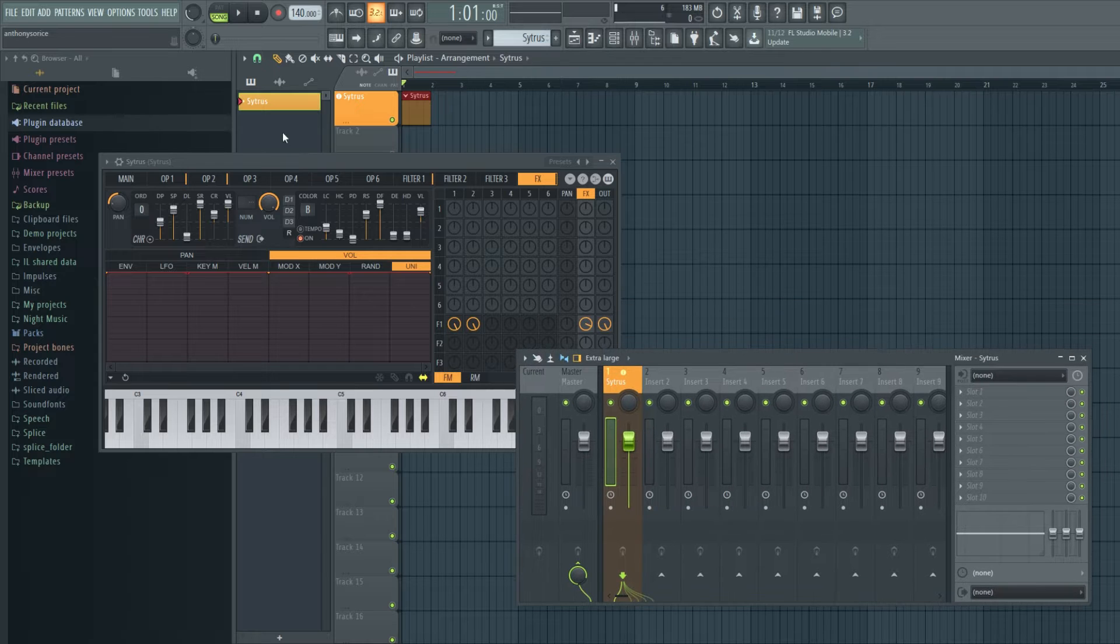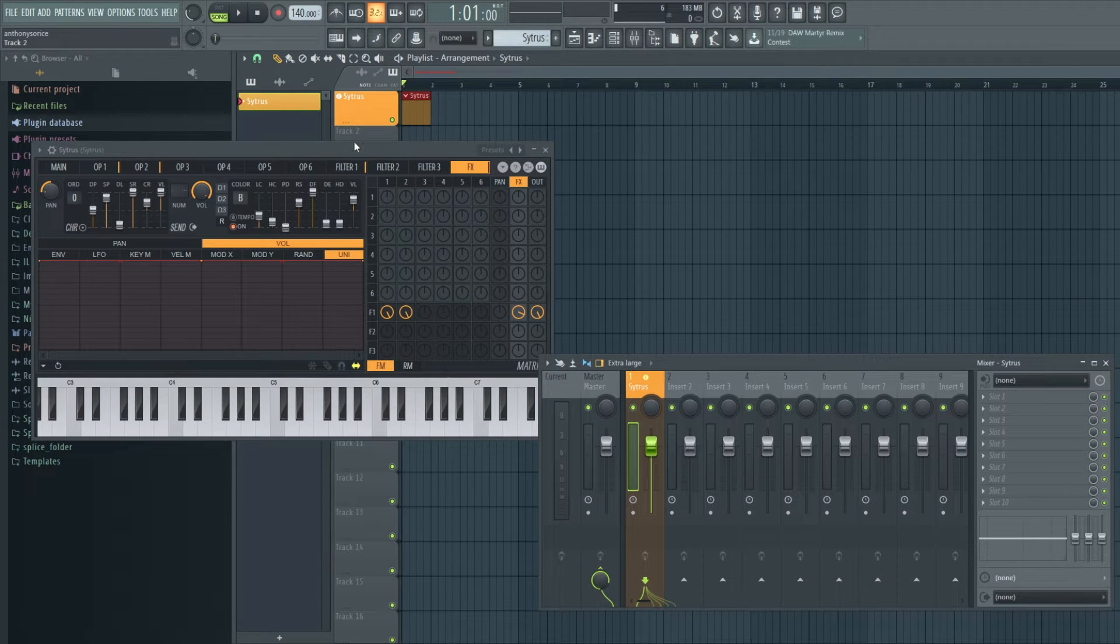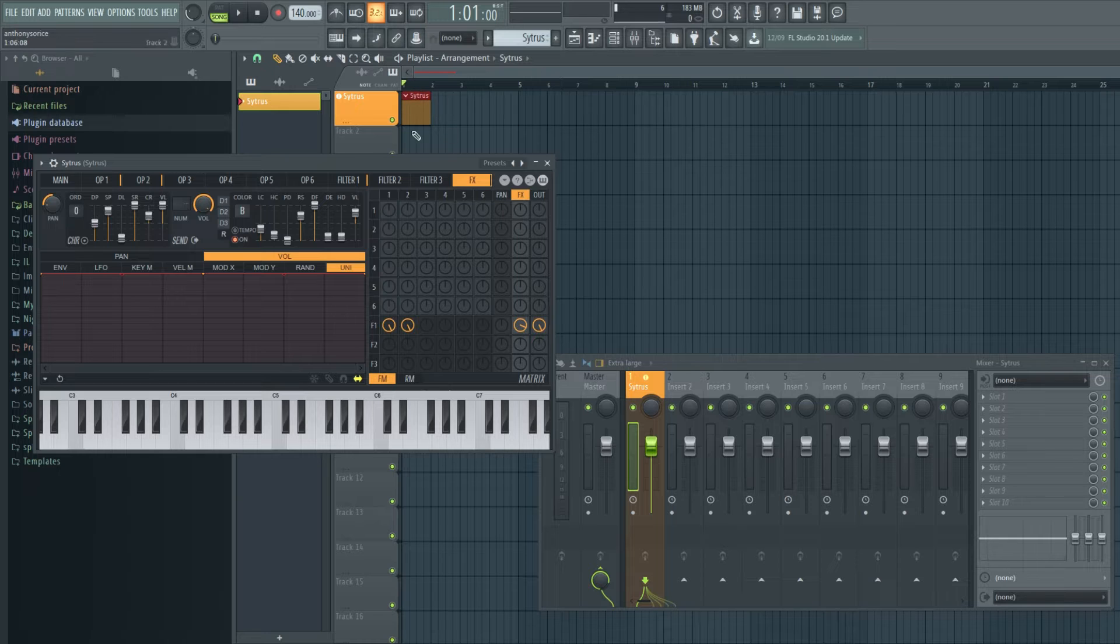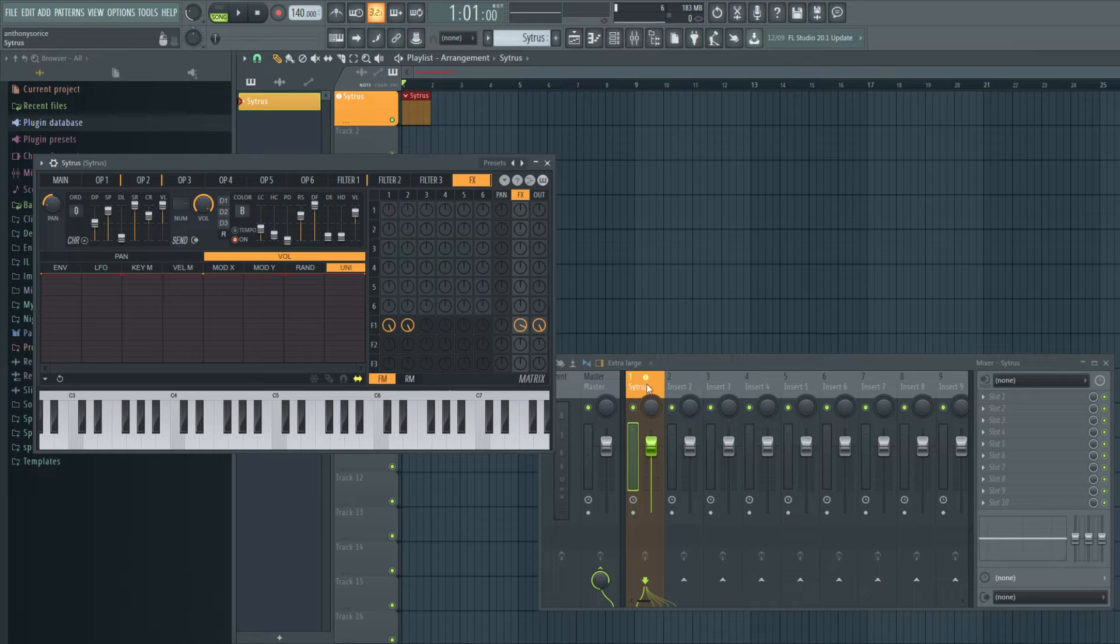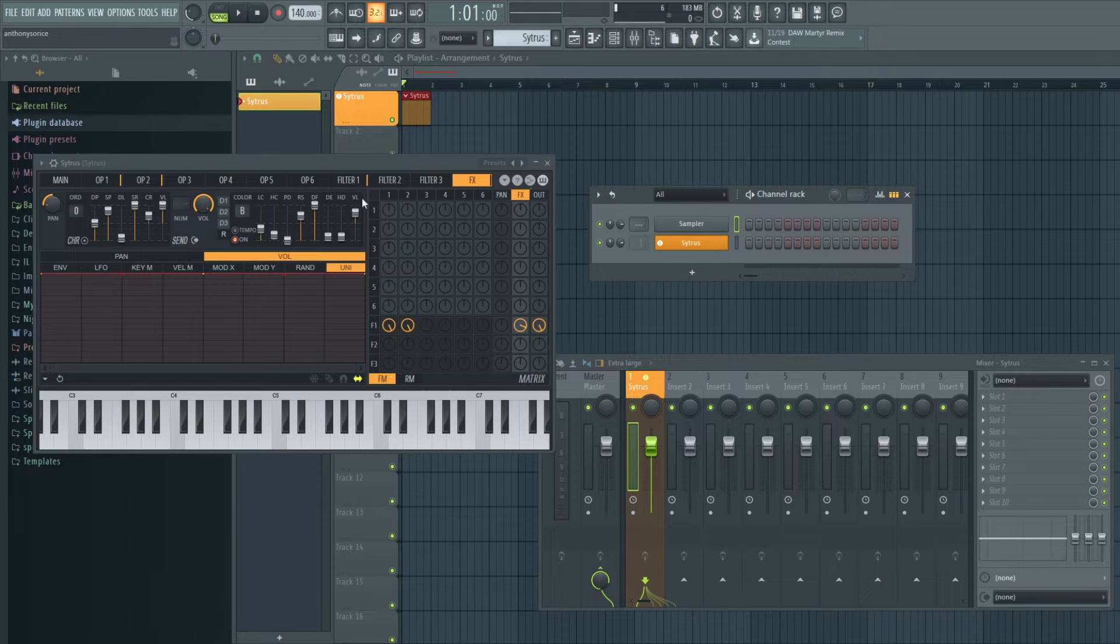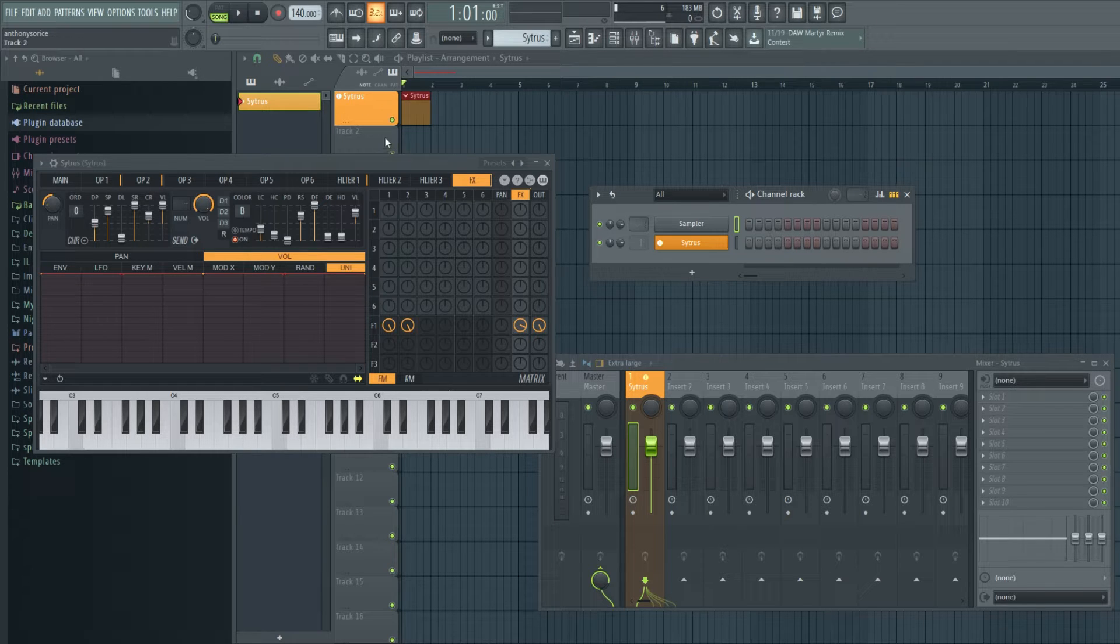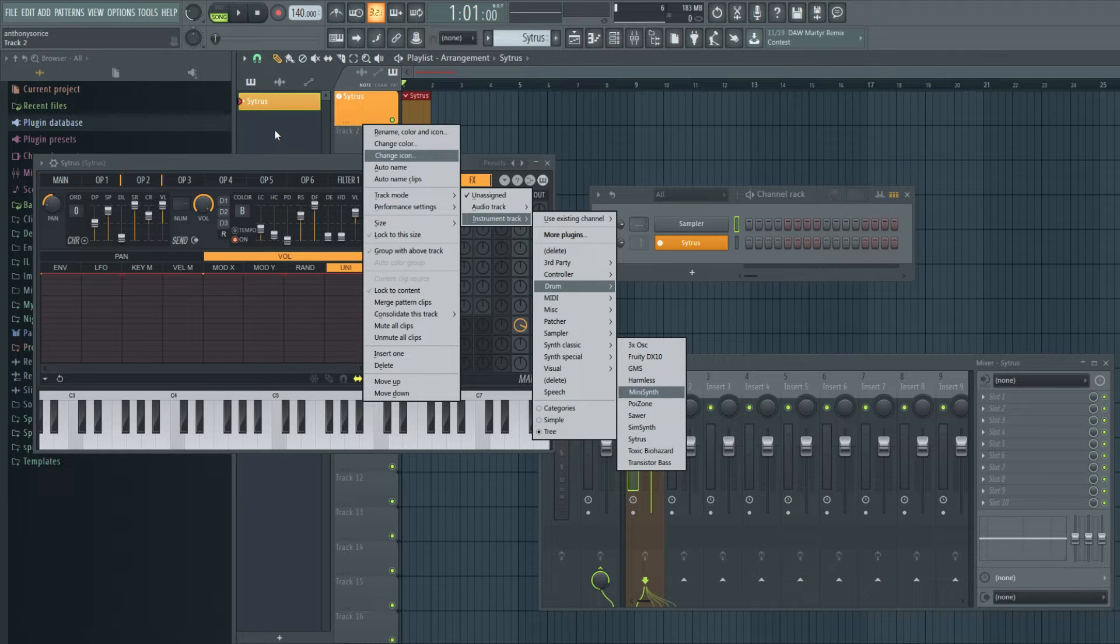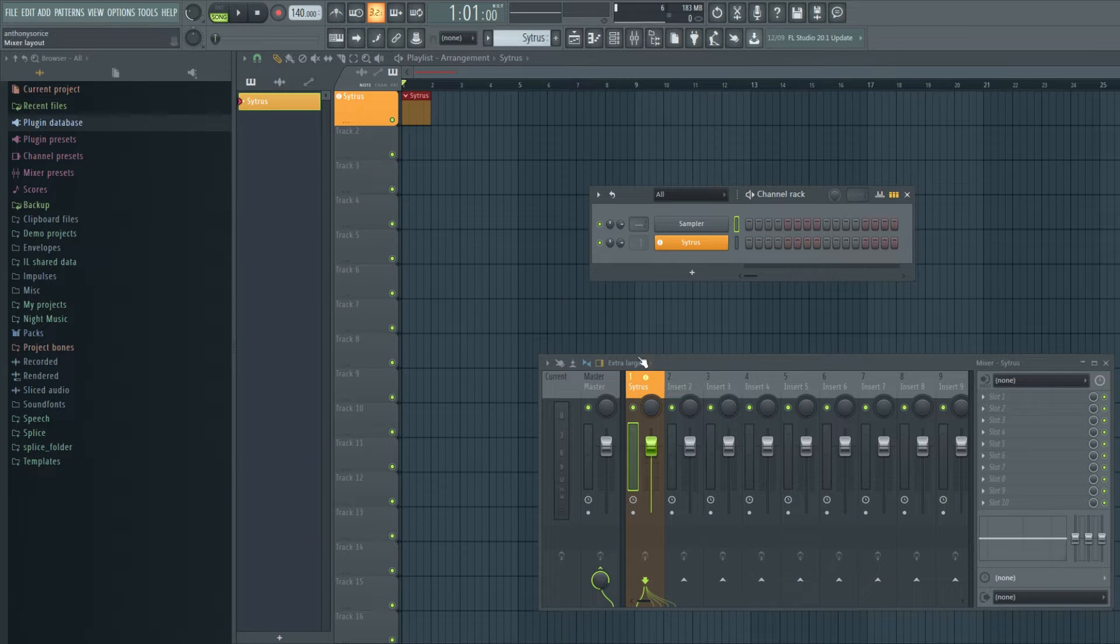And we notice a few things right away. Track one is now colored yellow and the name's citrus. And we have a little one bar pattern thing. It went right to the mixer, label citrus and everything. And it also went to the channel rack. This was all from just right-clicking track one, going to track mode, and just selecting citrus.